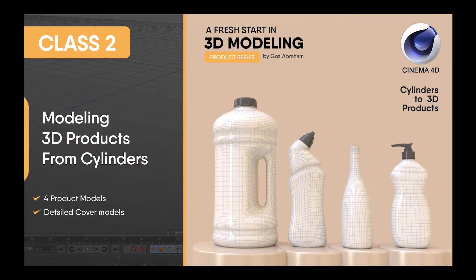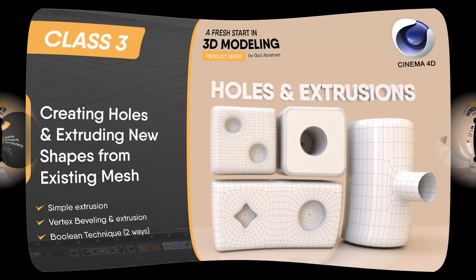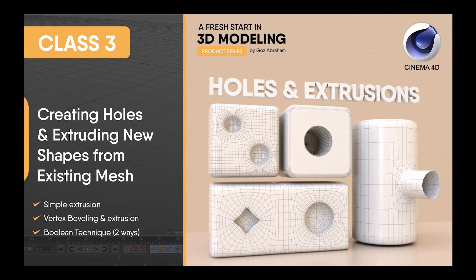In class 1, we learned some fundamentals about 3D design, went through the Cinema 4D interface, learned important modeling tools, and understood how subdivisions work. In class 2, we learned how to model 3D products starting with cylinders as our primitives. We also practiced by modeling four different products with their detailed covers.